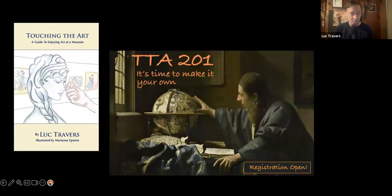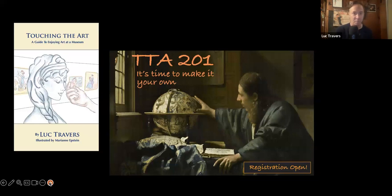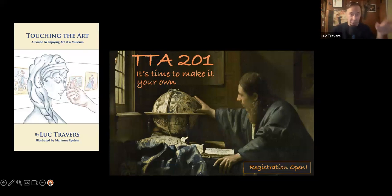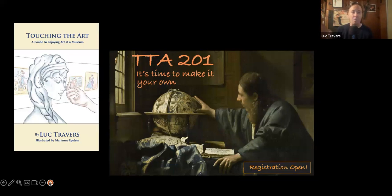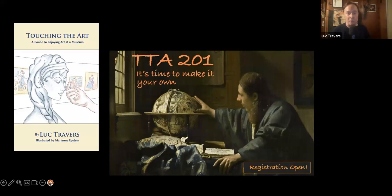TTA 201, as I mentioned before, this is the course to go along with the book. I initially started teaching this course seven years ago and taught it for two years — 10 weeks long for two years. And then I stopped teaching it, because I started doing things that kind of put the course into application in other places. I was developing curriculum and training teachers in this and touching the art method, and I was working at an art museum training the tour guides, the docents. Basically, I was applying what I developed for TTA 201 to other audiences.